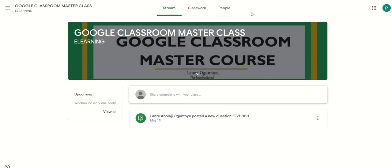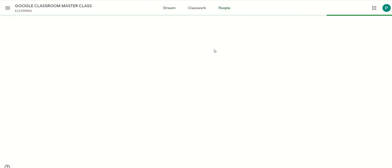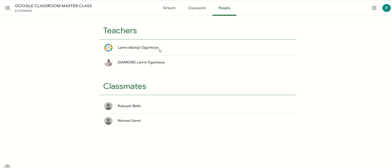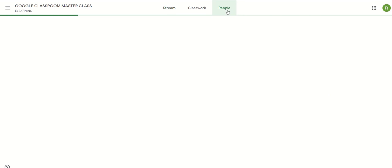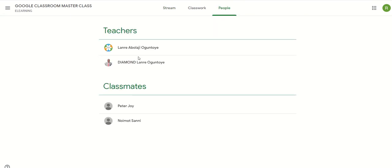We know Mr. P is a student here because you can see stream, classwork, and people — only three elements. Mr. P can see the people in the class; he can see that he has two teachers, and Mr. P can see Rukayan Bello and Noemud Sonny as classmates. Similarly, Rukayan Sonny can also see two teachers, Peter Joy, and Noemud Sonny as classmates.